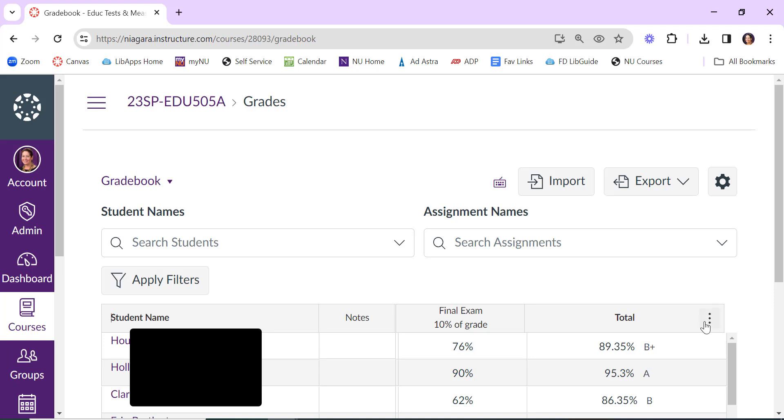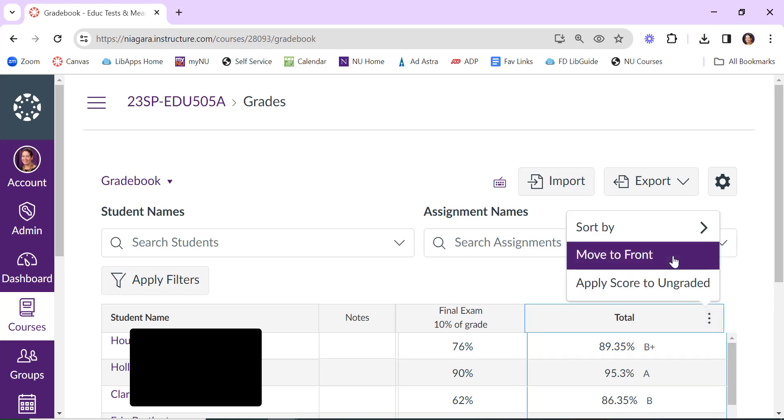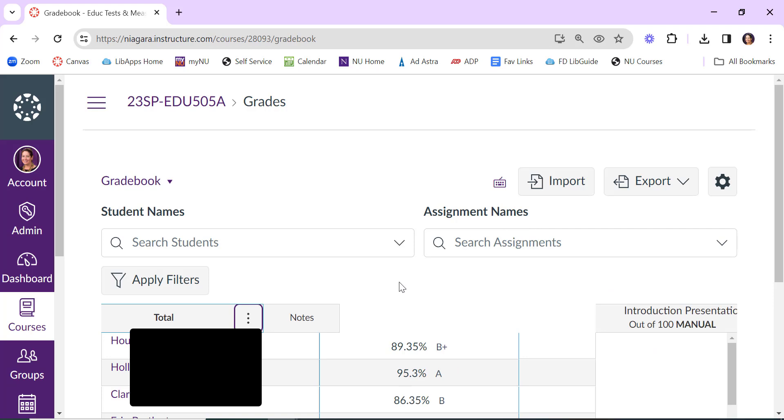When you scroll to the total column and click the three dots to open options, you have the option to move it to the front, which puts it right near the student's name, which can be very helpful for you.